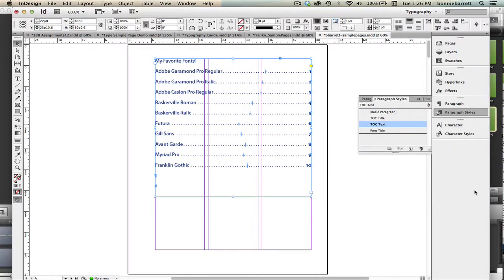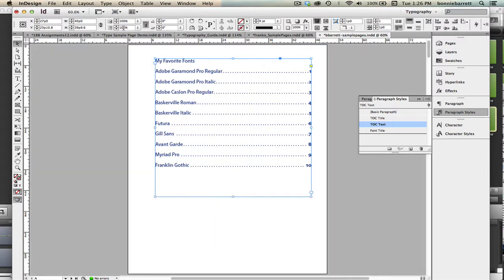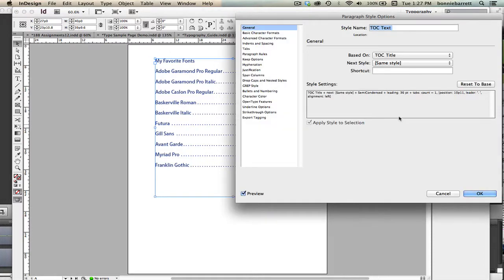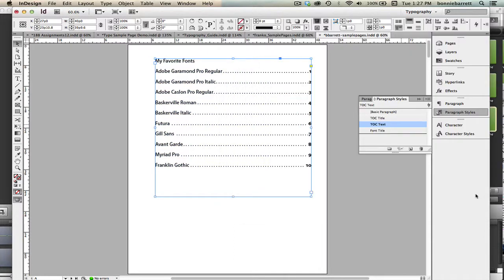And there we go. Our tab leaders are in. We can go to preview. We can take a look at this. And if we want, we can go back and edit our styles to our hearts content. For example, if I decided I didn't want my TOC text to be in that blue color, fine. I can just go back to character color and change that back to black and click OK.